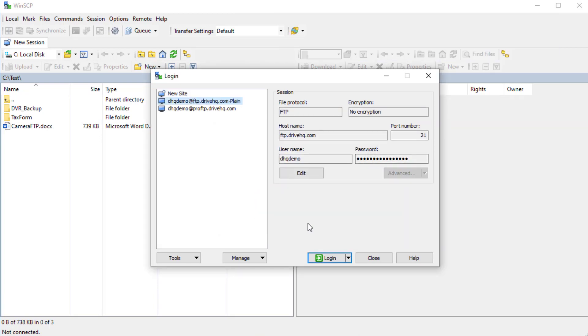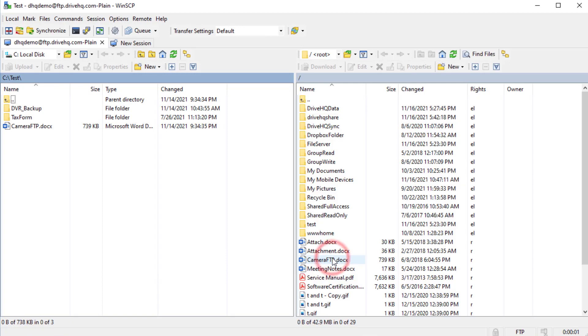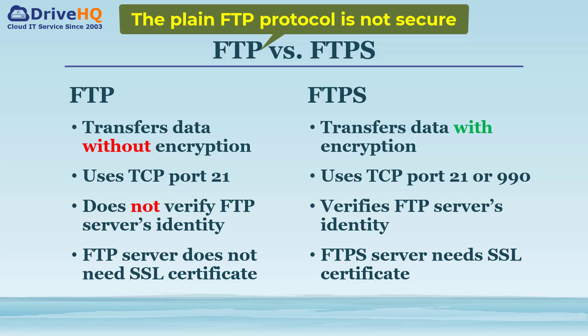Click Login. It will log into the FTP server using the plain FTP protocol. The plain FTP protocol is not secure. It should only be used in a few limited cases.